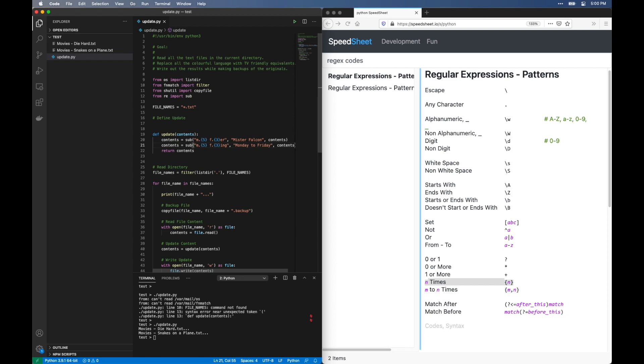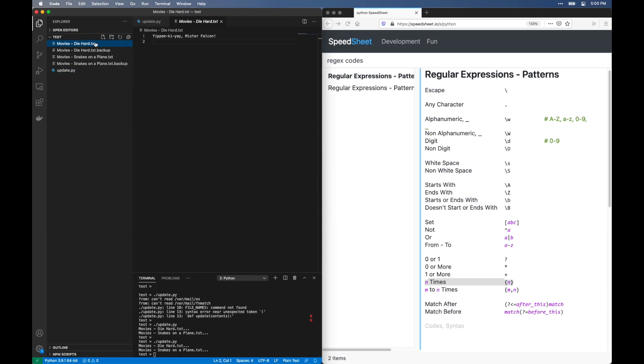All we have left to do is run it. Looking good. Quick check on the file to see the change. And we're done.